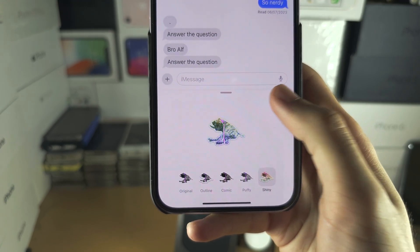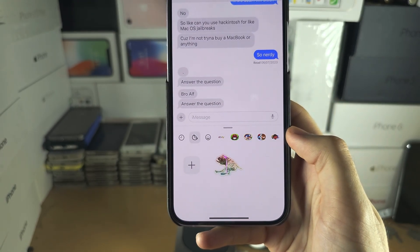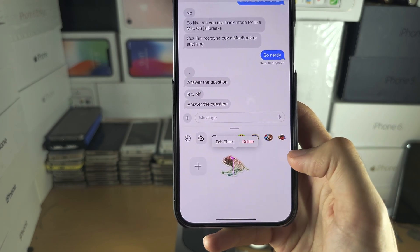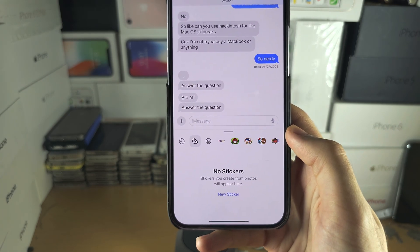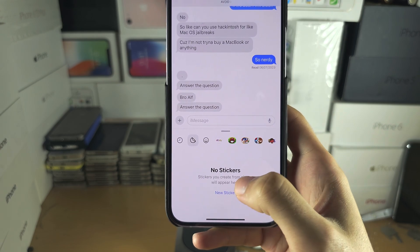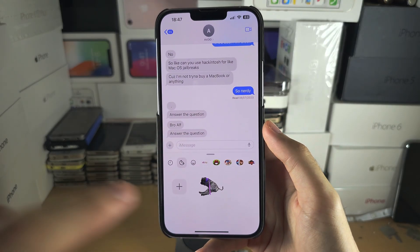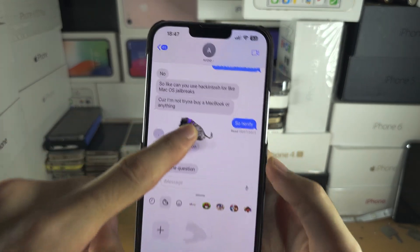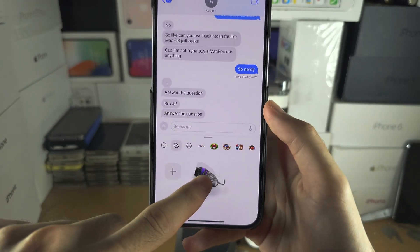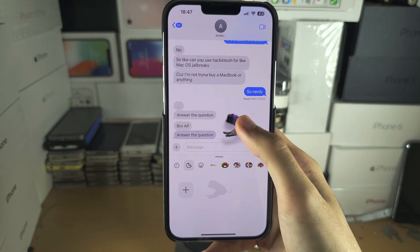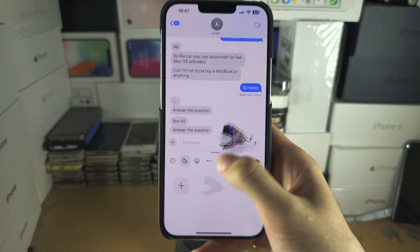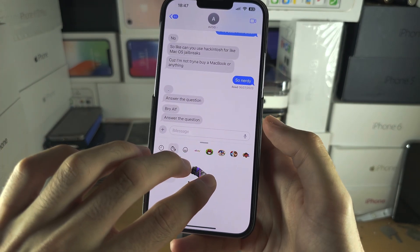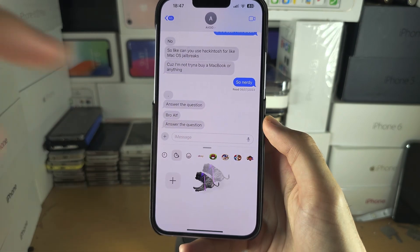If you long press again, you have the option to delete — tap delete and the sticker is gone. To add a sticker, you just drag and drop it. It's just a one-finger drag and drop, and that will add the sticker on the screen.